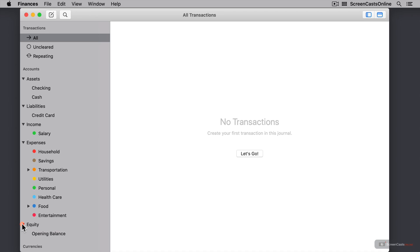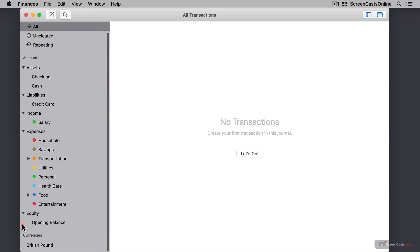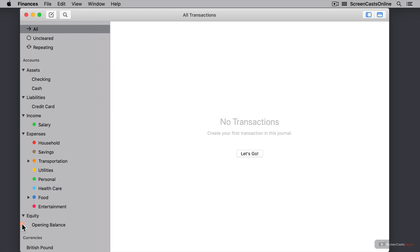And finally, at the bottom, we have currencies. Currently, I only have British pound. That's because my device region is set to the UK. If your device region is set to the United States, then you'll probably have US dollar, or Canadian dollar if you're in Canada, and so on. You can add multiple currencies here, and I'll get back to this in a moment.